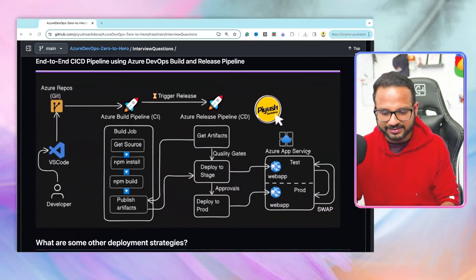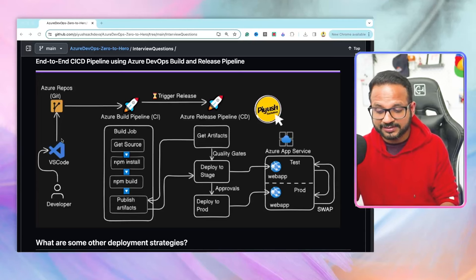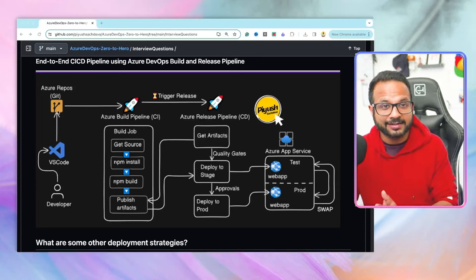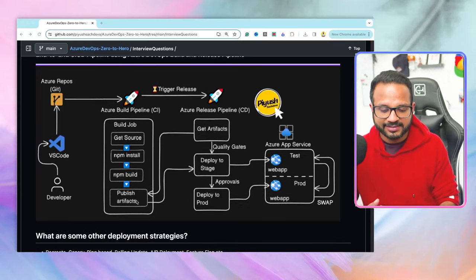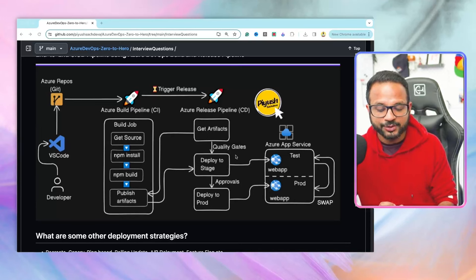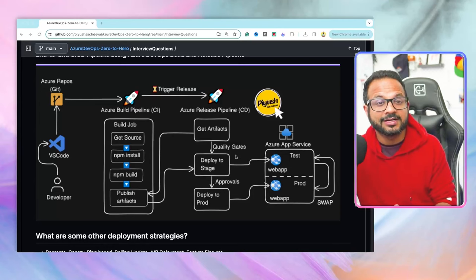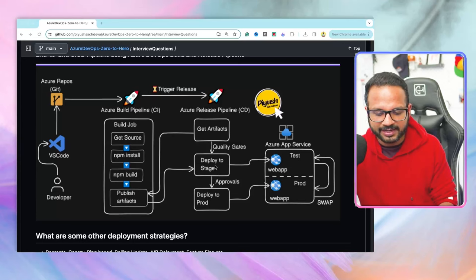After explaining blue-green deployment, the next part of the question asks you to explain the CI/CD flow. A developer or multiple developers commit code using an IDE such as VS Code. Once the pull request is approved and merged, a build is triggered. That build downloads the source code, installs binaries and dependencies, runs npm build, and then publishes the artifacts. The CD pipeline then gets the artifacts from the drop location and deploys to a stage. You can add quality gates — for example, deploy only if all test cases pass — or add manual approval steps.